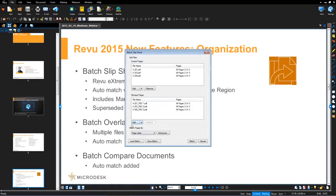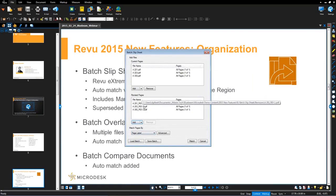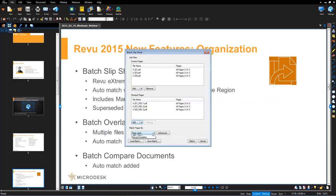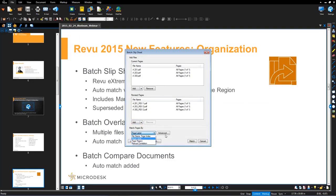And now what you'll notice is it's going to actually match pages or what's called an automate match functionality. So it's going to do its best to read the file names and then match them accordingly. The process here is defined either by file name, page labels, page regions, or like I noted, you can do it manually.